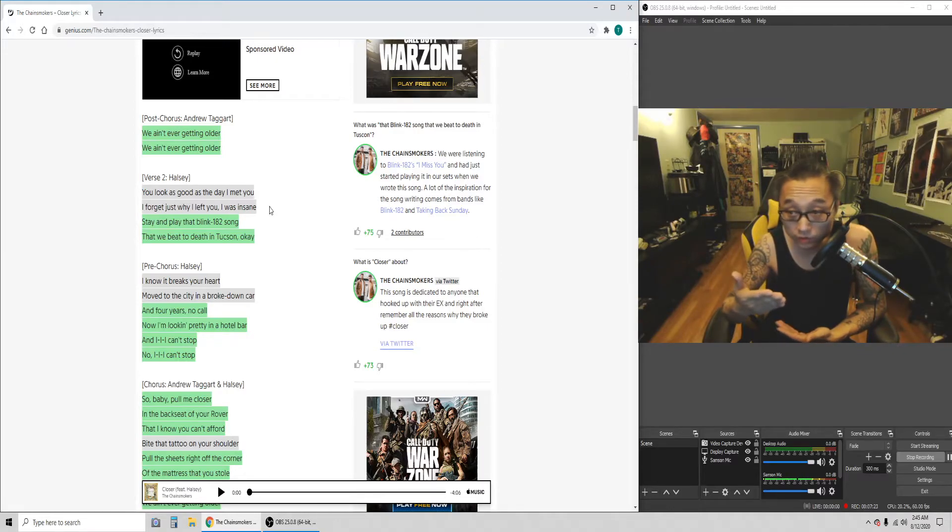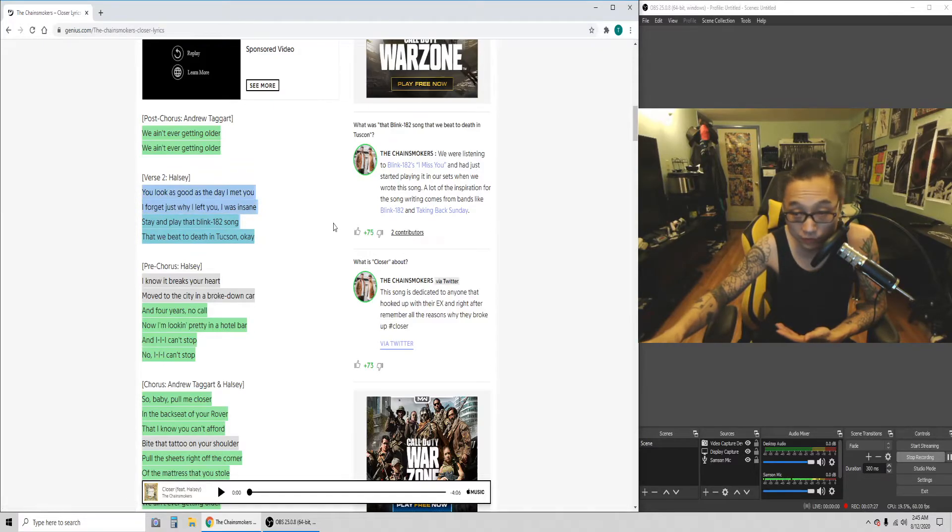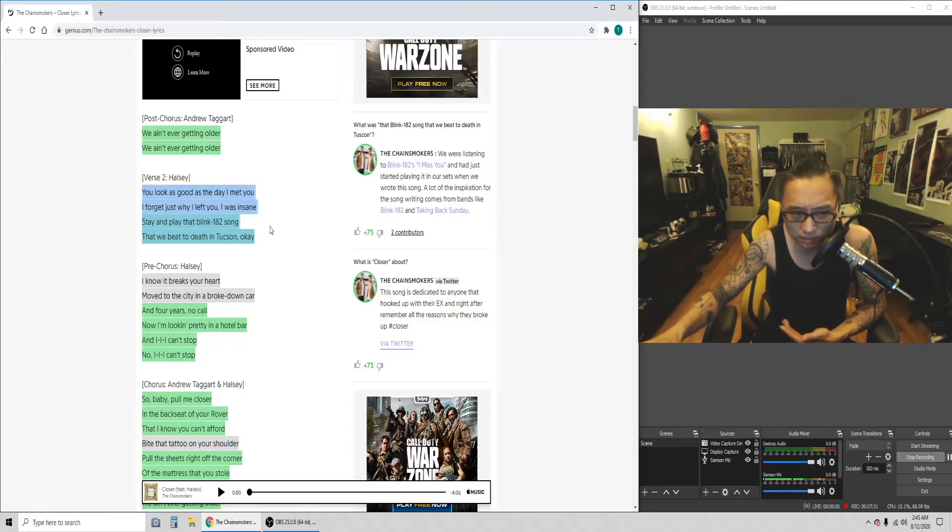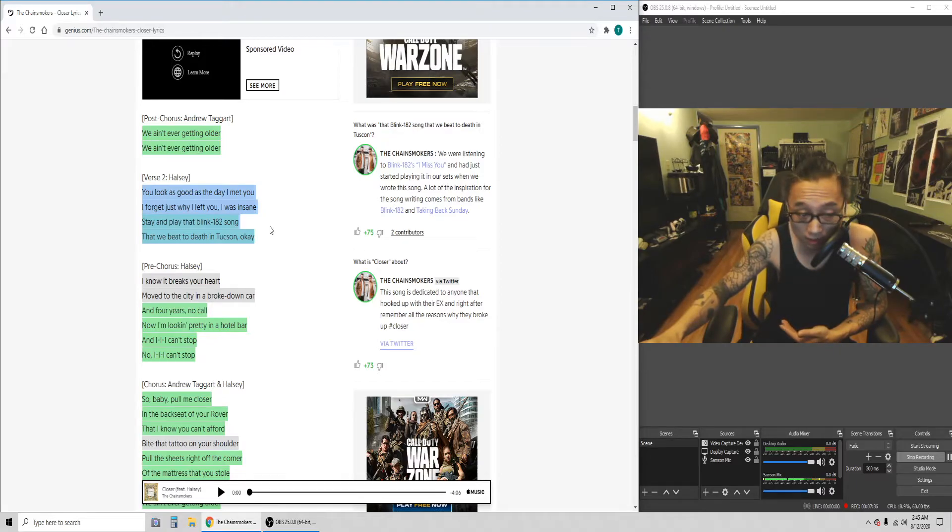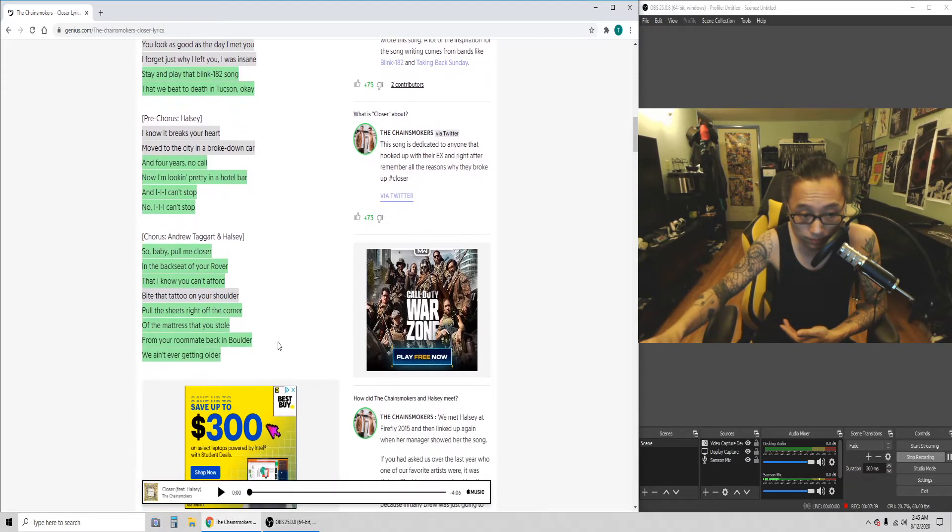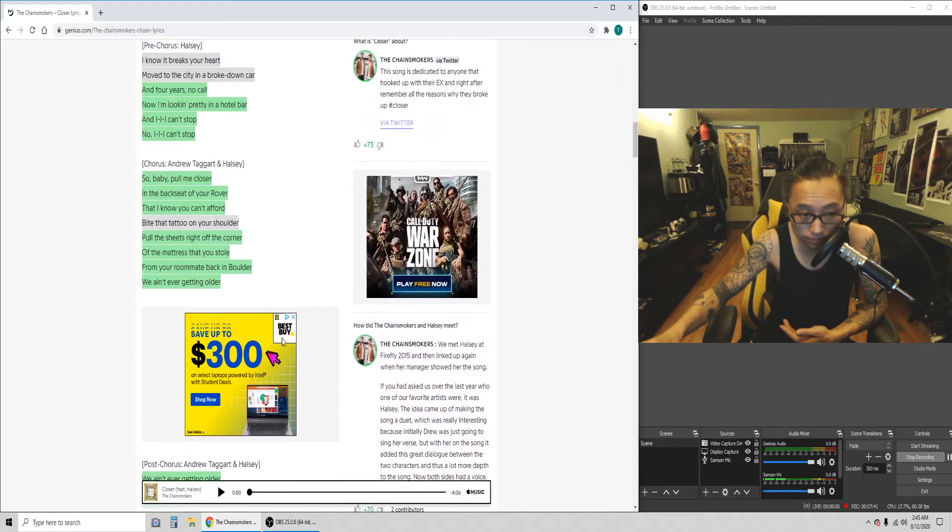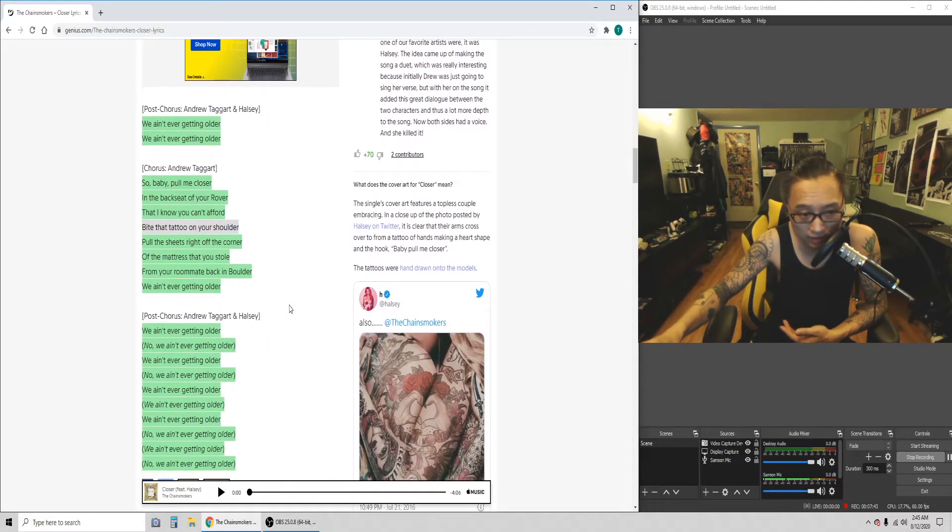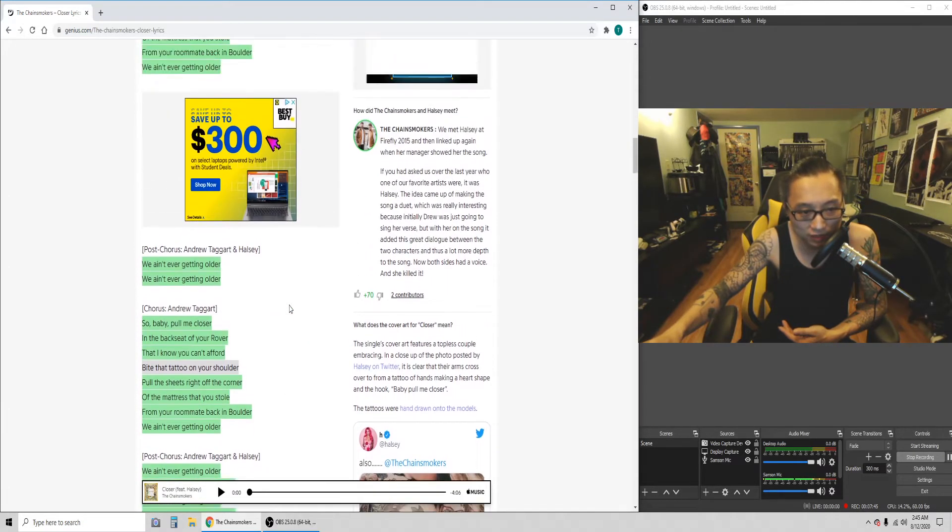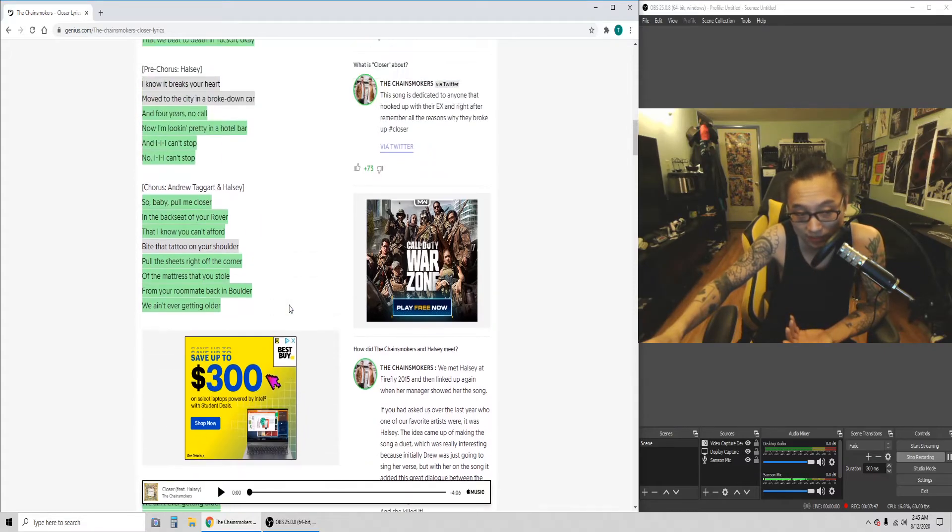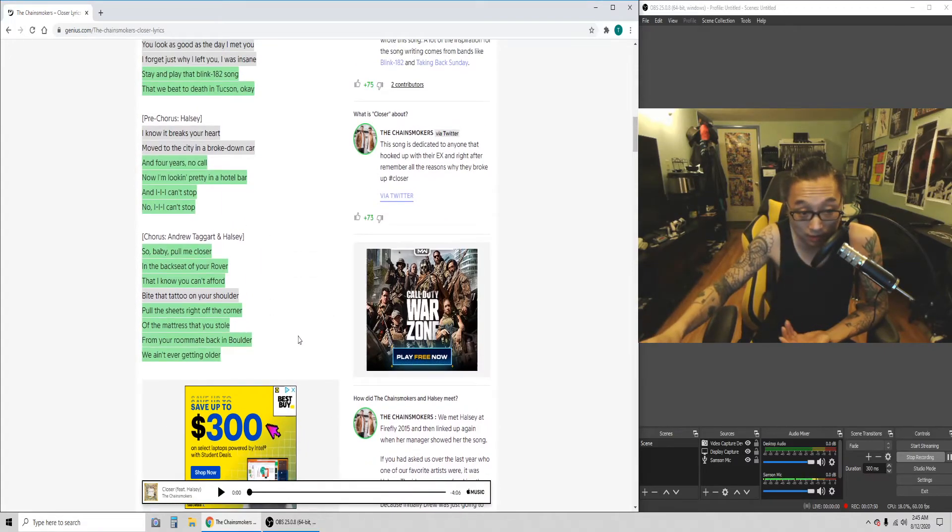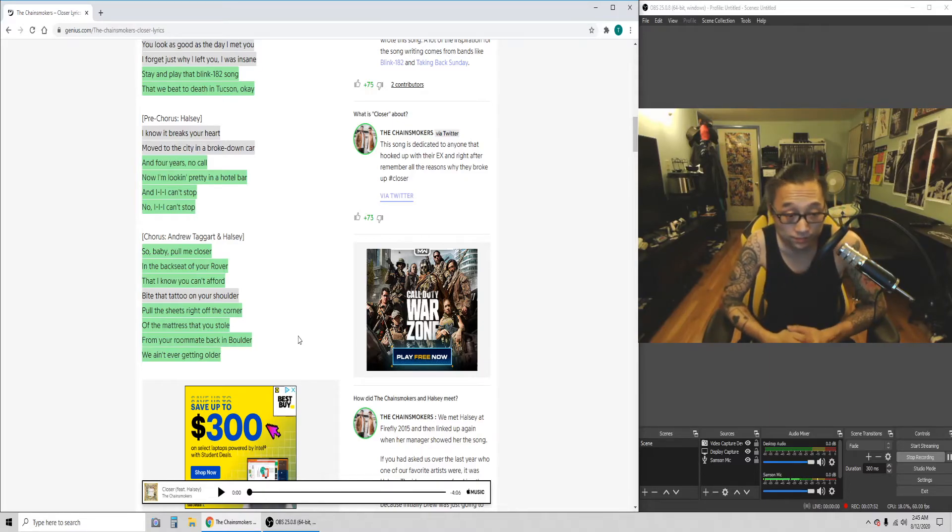For those of you that don't know, they actually do make a reference to an actual Blink-182 song. I think it was called I Miss You or something. They were listening to that song while working on the song, so they just gave credit to it. It's a somewhat very repetitive song, but it's catchy, you know, and that's what it takes sometimes.